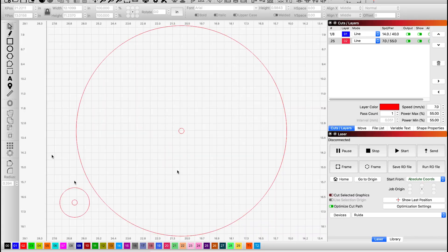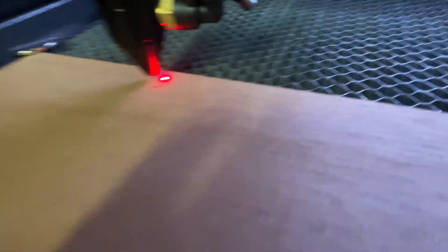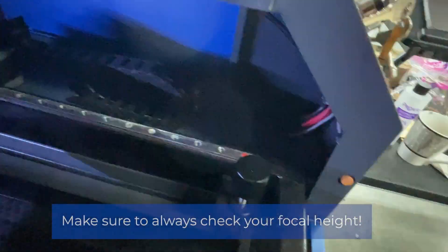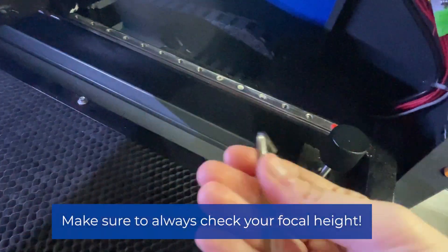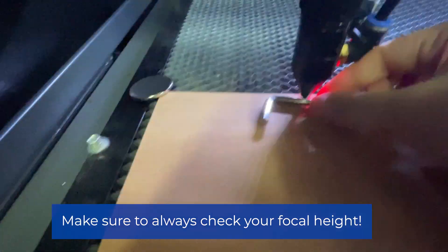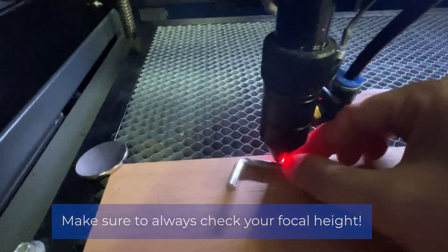And again, we're going to also do the same thing with the red as well. Good general rule every time you load up a new material is to always make sure you check your focal height. I mention this in all my videos, but I can't stress this enough.